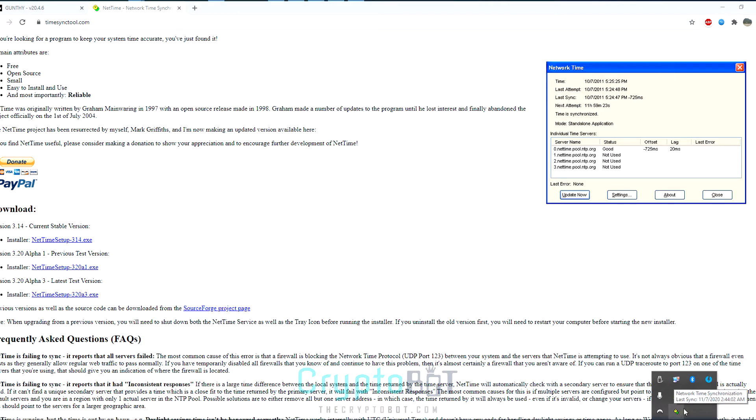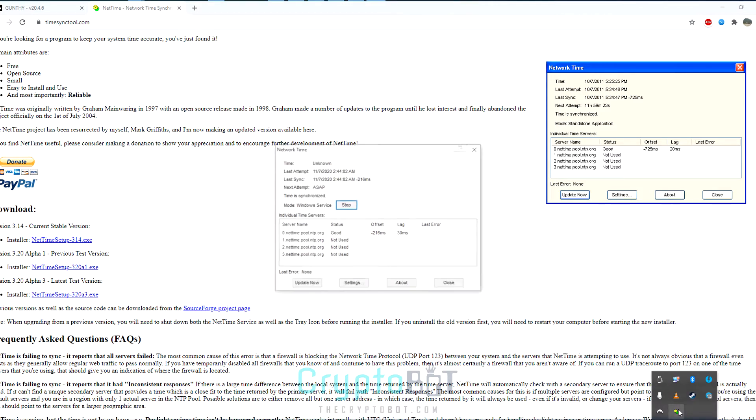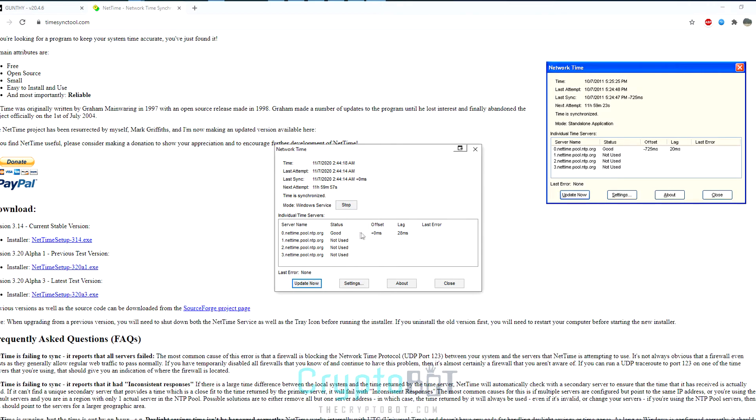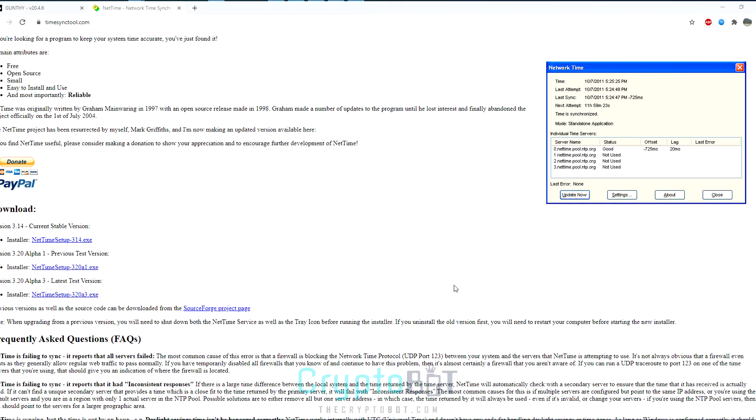Now you can right click the yellow and green icon, go ahead and click on update now just to make sure that your time has been synchronized. As you can see status is good, click close.